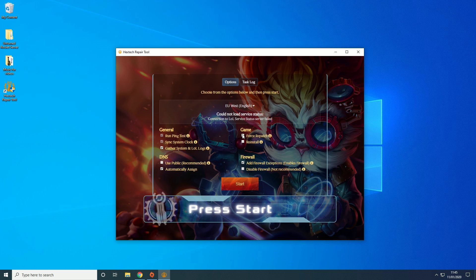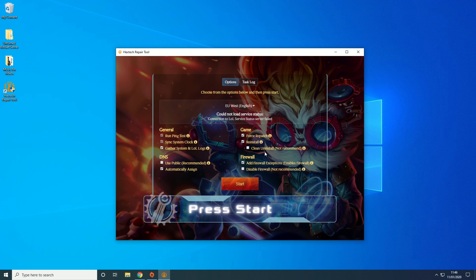And all you want to do is hit force repatch, reinstall, but you don't want to clean uninstall.